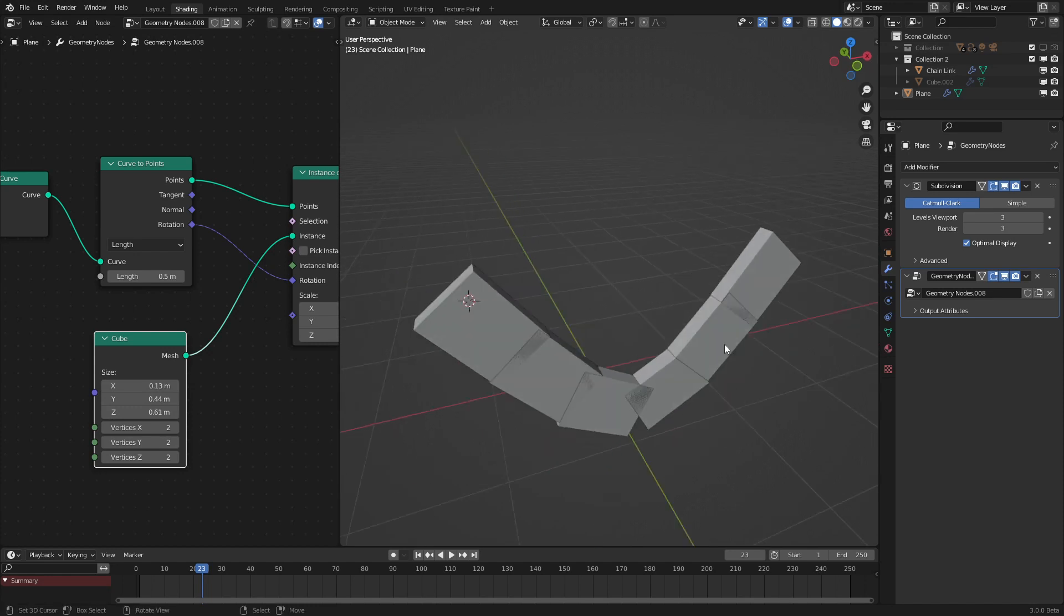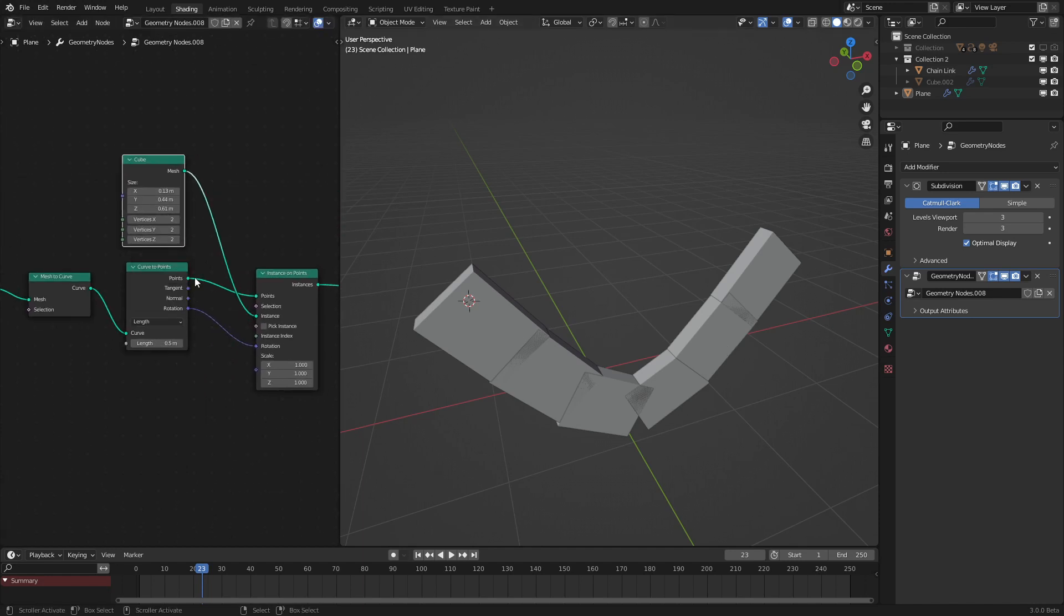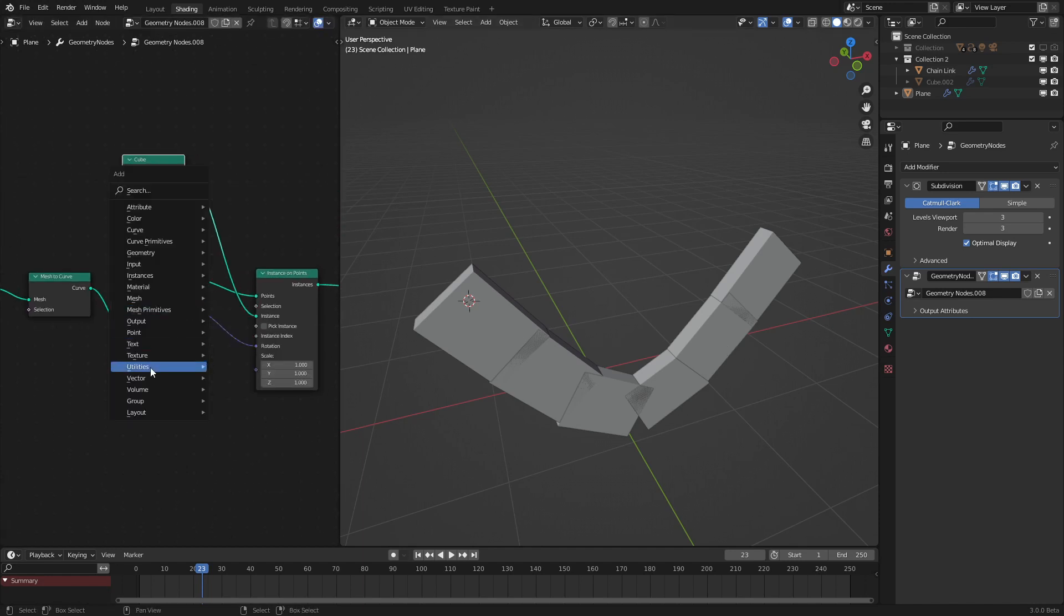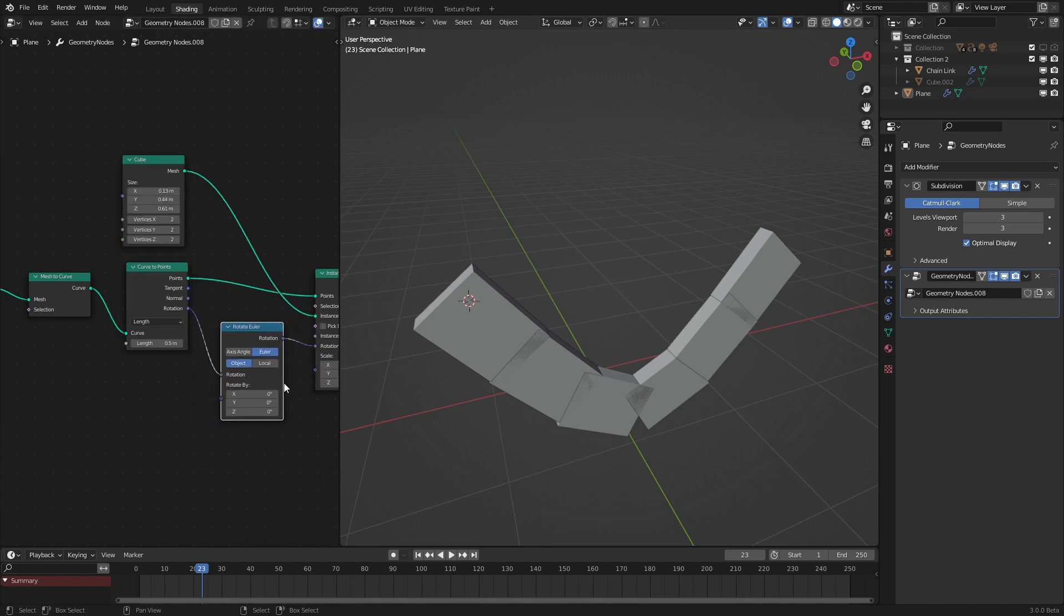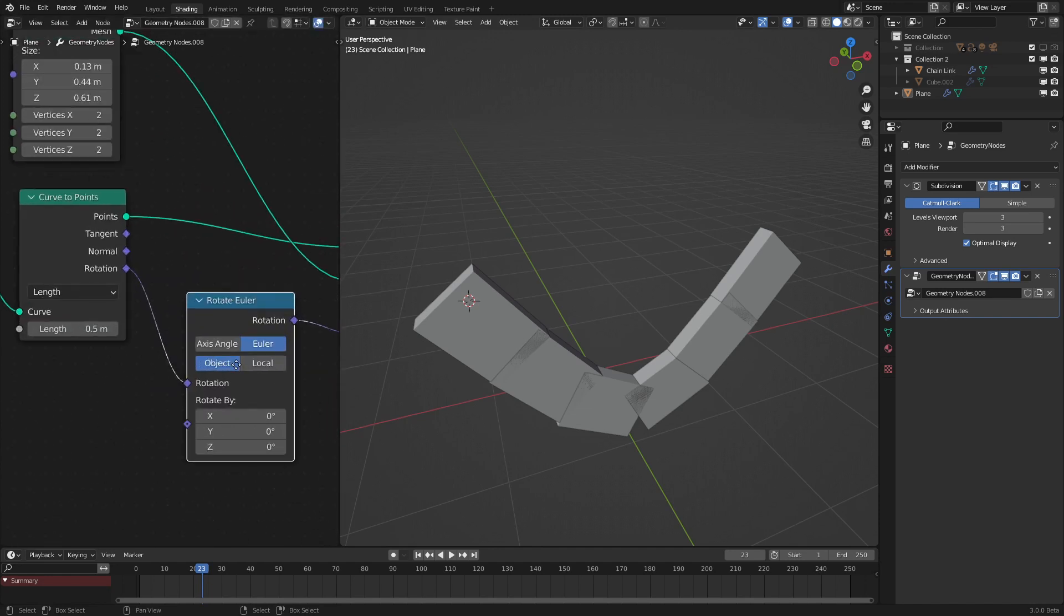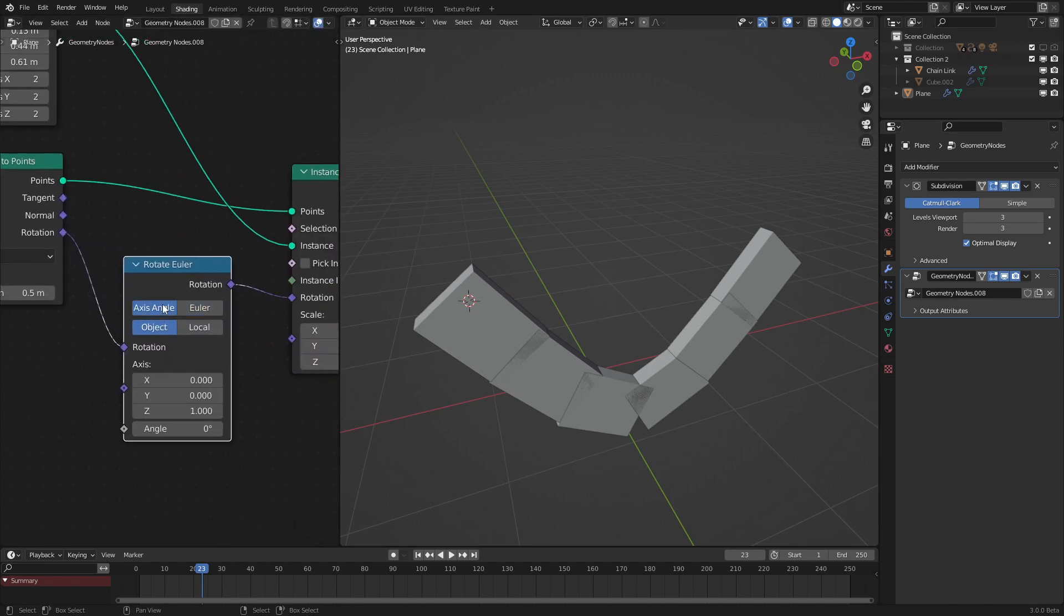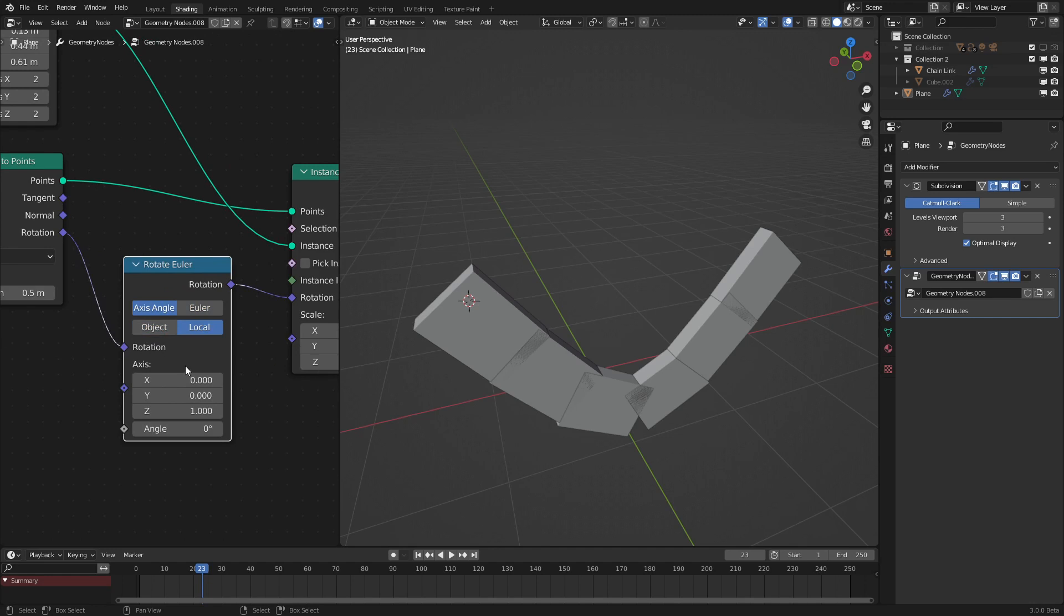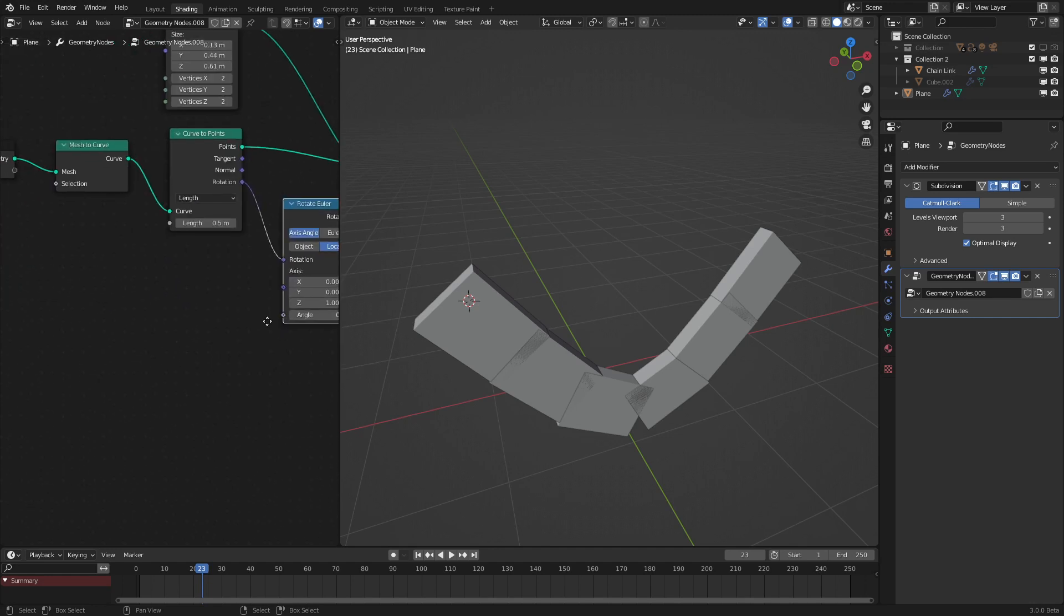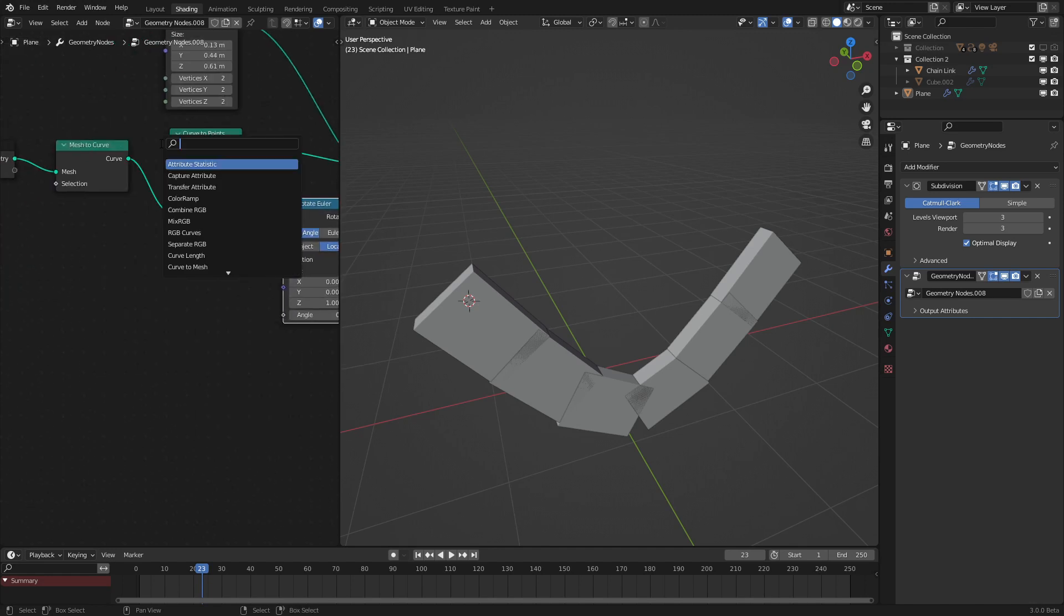But there's a problem. The rotation's all the same. Chains do the crisscross effect. So to do that, it's actually fairly simple. We use a utilities rotate Euler node. Set this to axis angle and local. Make sure it's on local or else this won't work right.